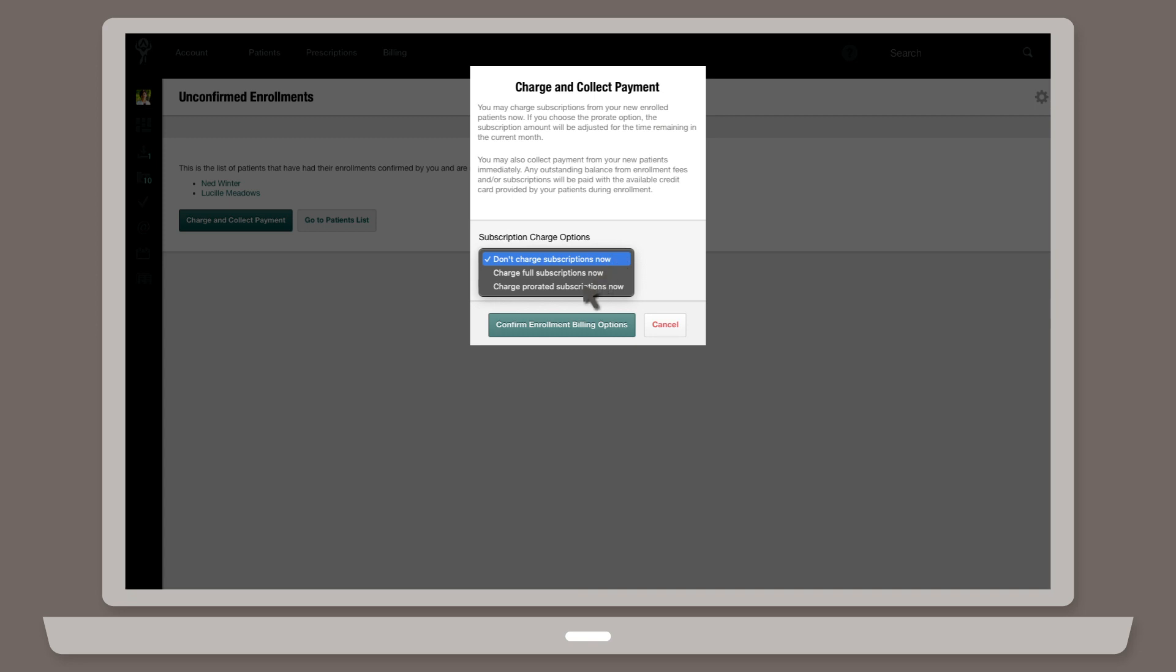If you'd like to collect payments immediately, check the appropriate box and all outstanding fees will be charged to the credit card provided by the patient.